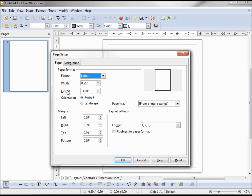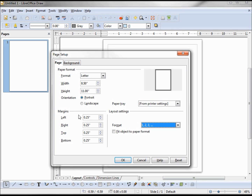I only have a standard 8.5 by 11 inch printer, so I'm going to stick with that size paper, but I am going to change my margins to a quarter inch. This dialog box is also the place to choose page orientation — portrait or landscape. I'm going to stick with portrait.